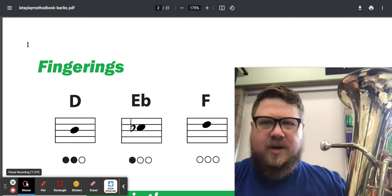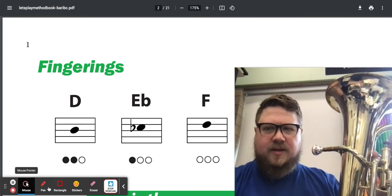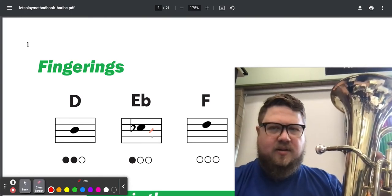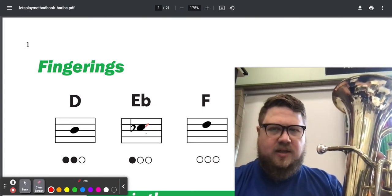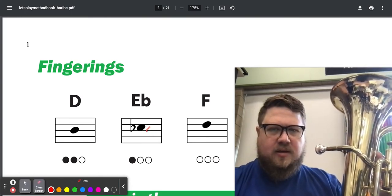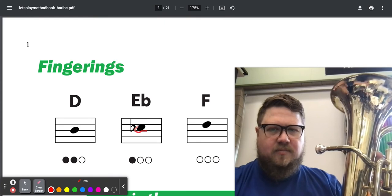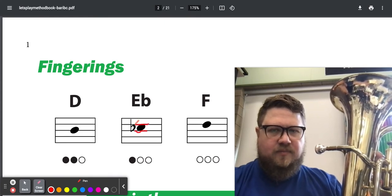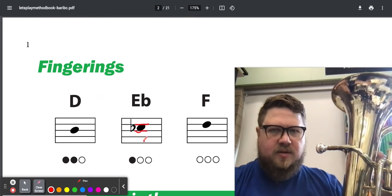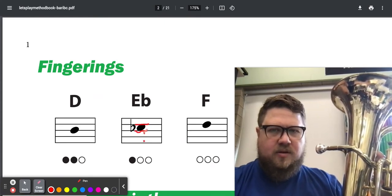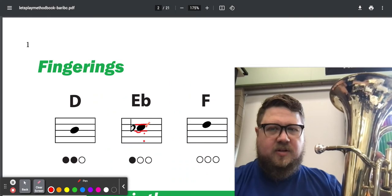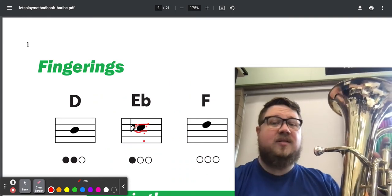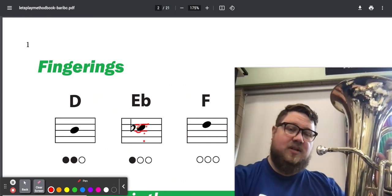Third space from the bottom is right here in the middle. See, it's got a line below it and a line above it. It's on the one, two, third space from the bottom, and it's got that flat set we talked about.